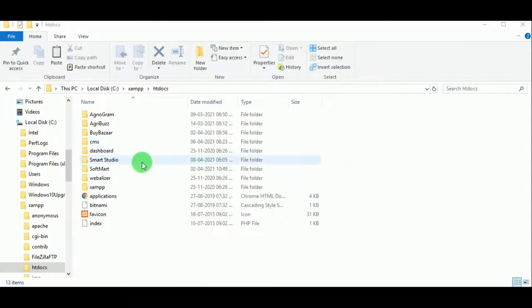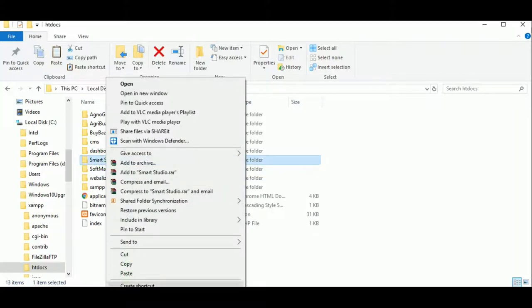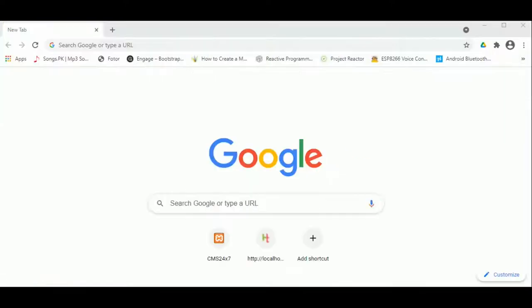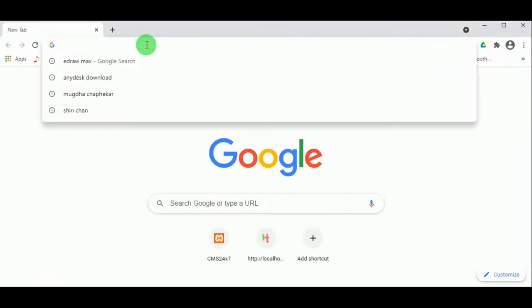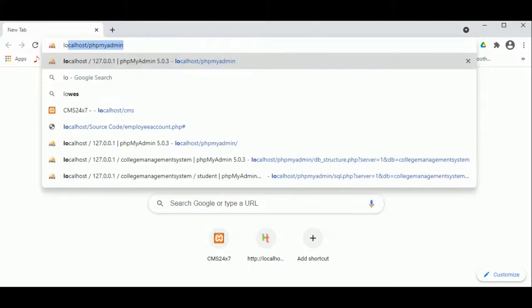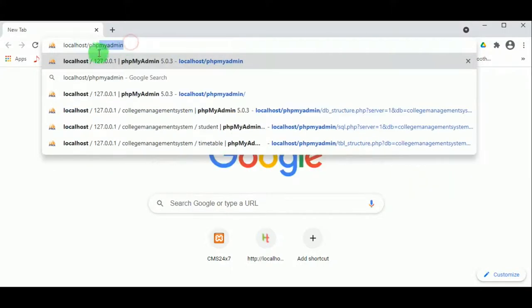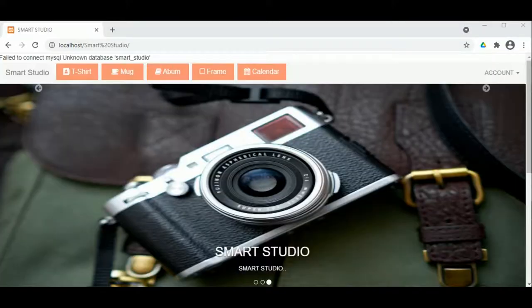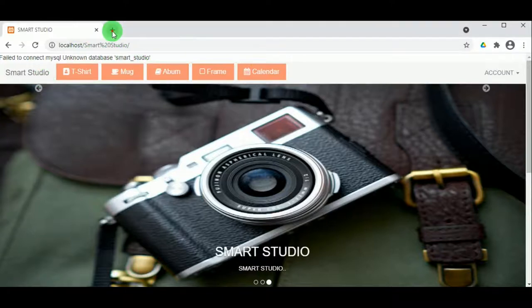Now let us copy the name of the folder, Smart Studio, because we are using this name to execute the program. Let us open the browser and type localhost followed by a slash, then paste the folder name. You can see there is a connection error: unknown database is Smart Studio.